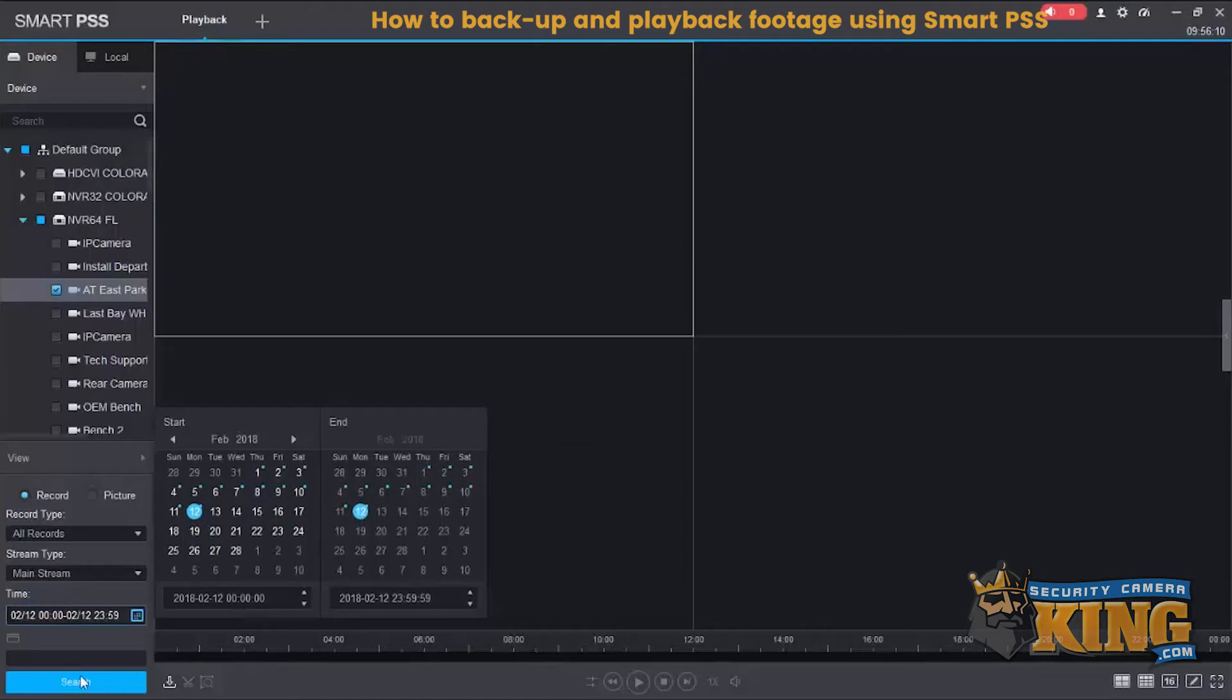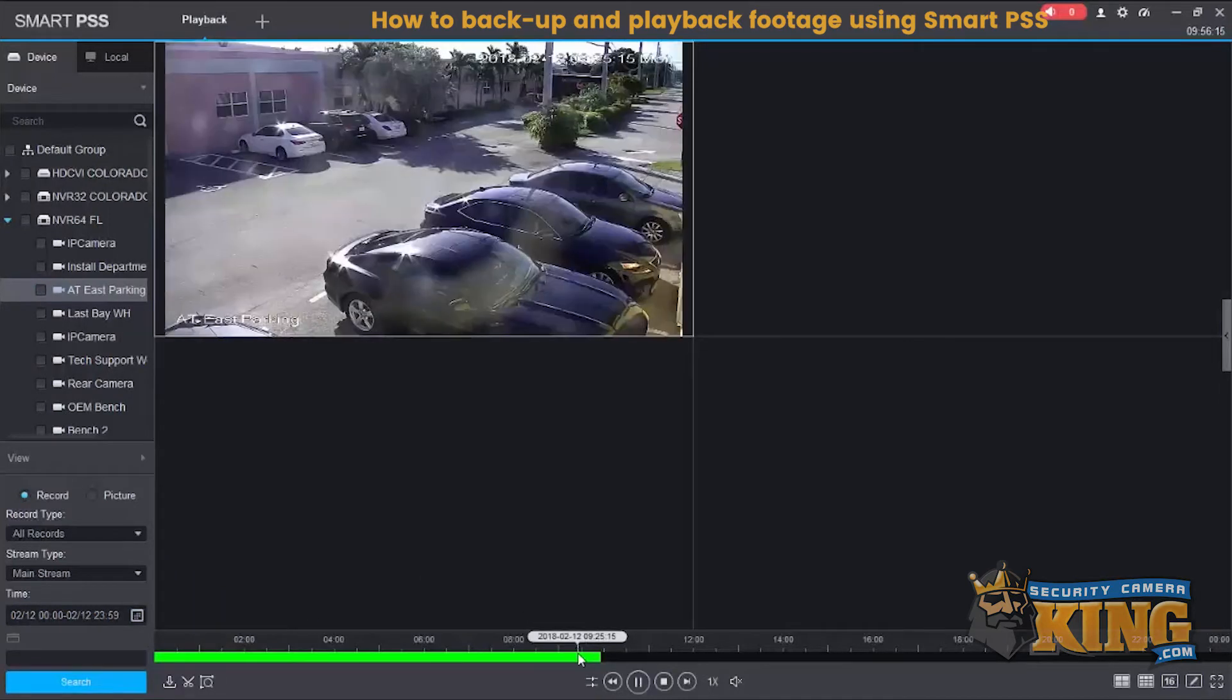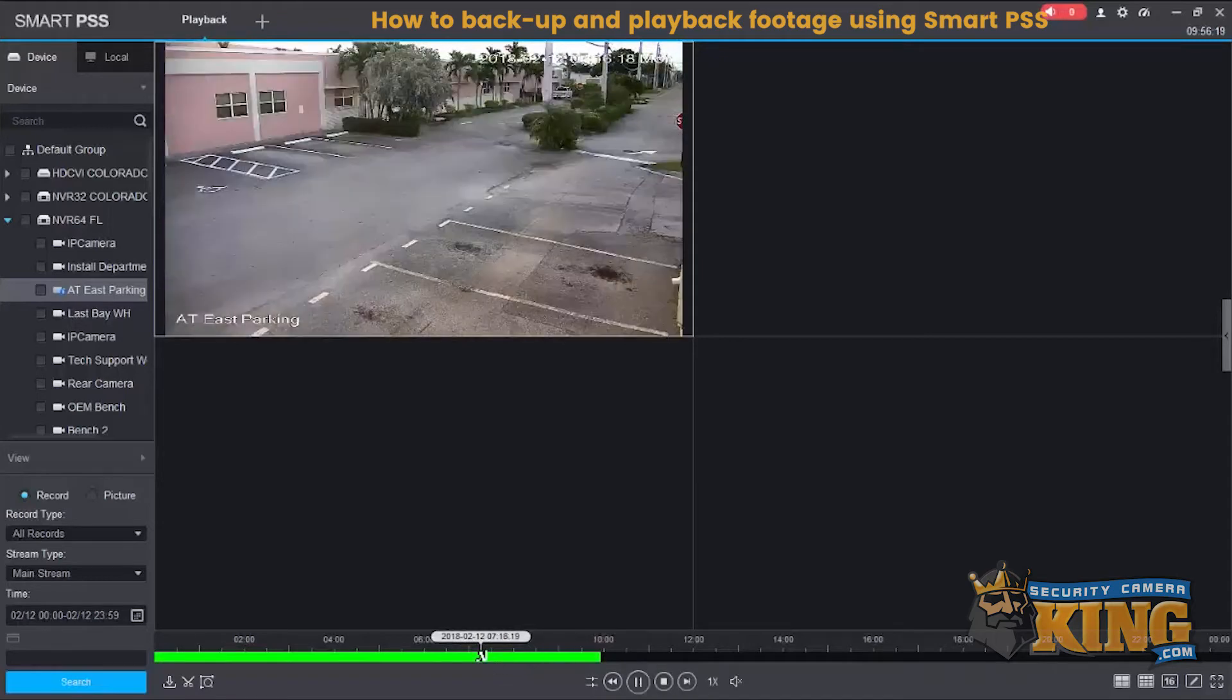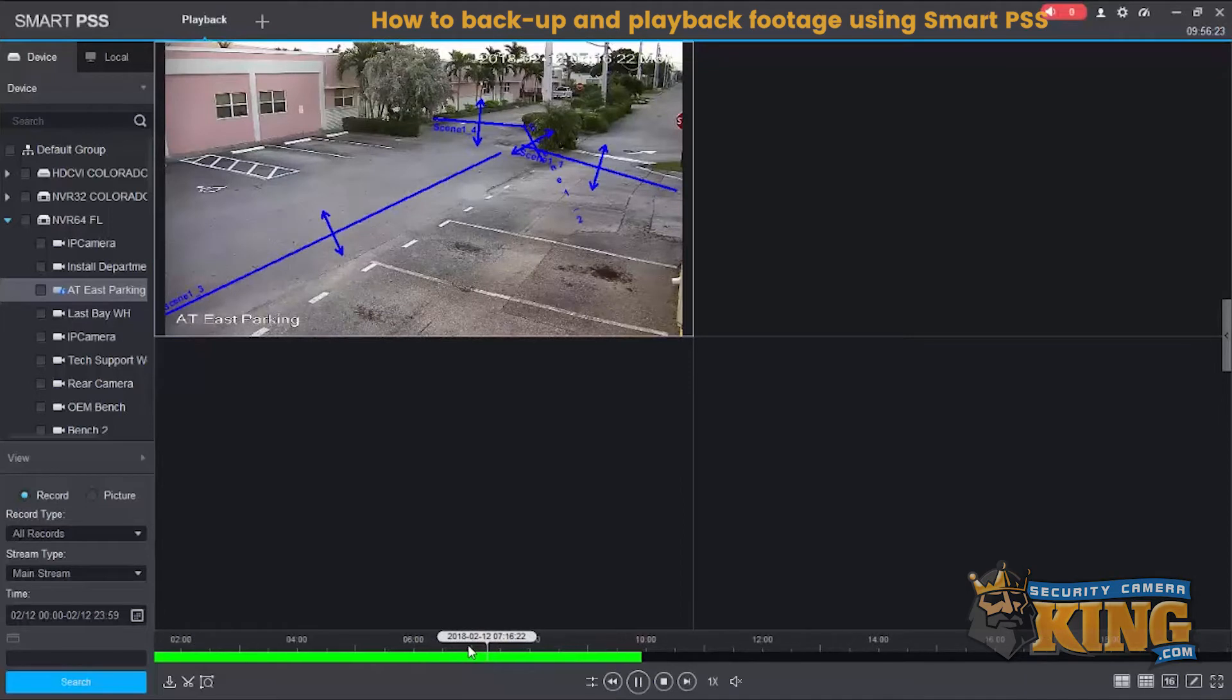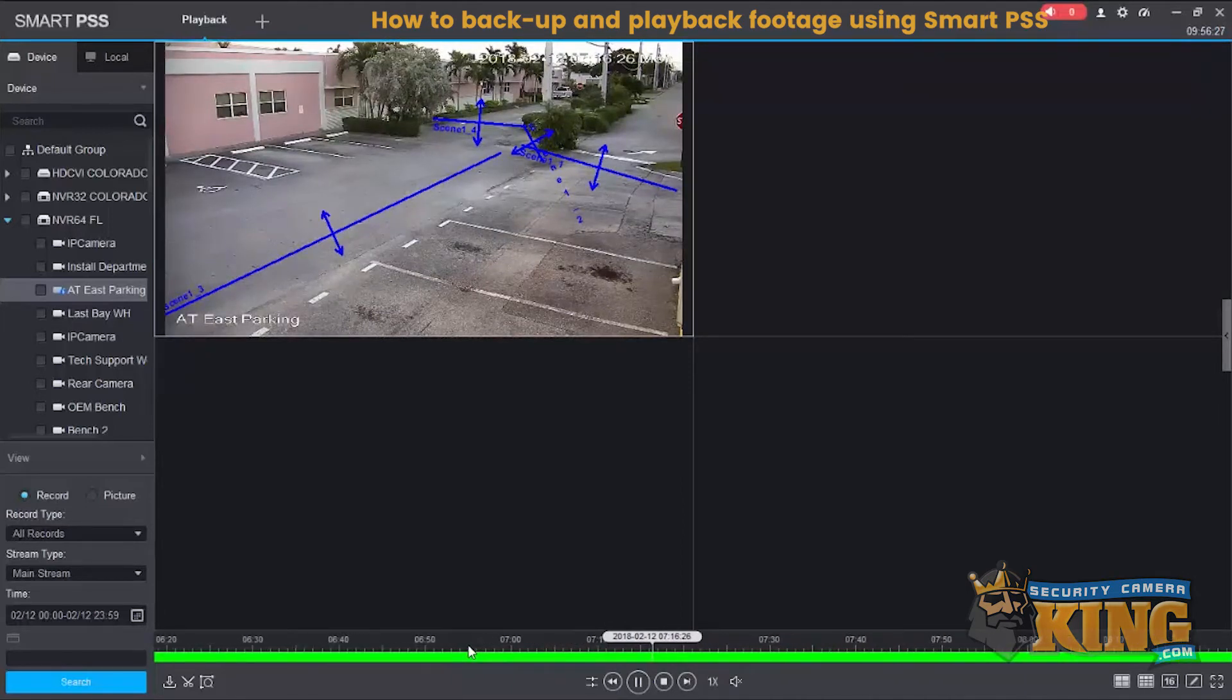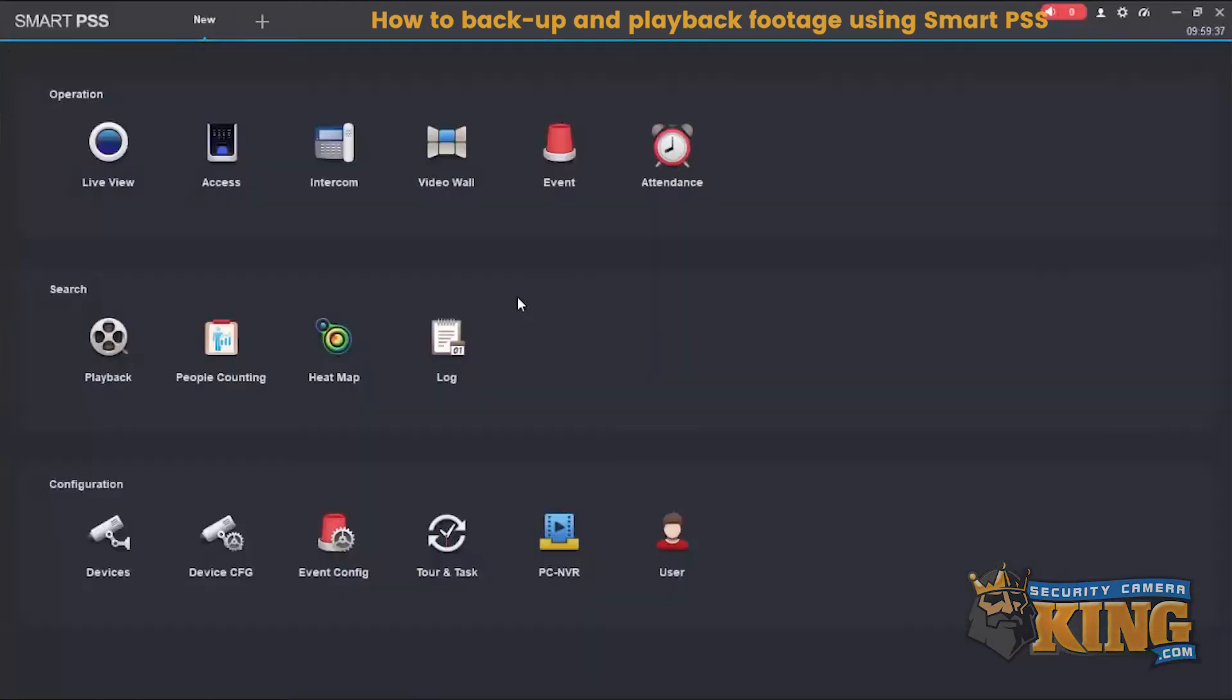So here I just selected 24 hours for one day and since it's early in the day we only have the morning so far. You can just go ahead and left click on the timeline and you can zoom in and out using your mouse wheel. And that's how you playback using SmartPSS.